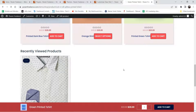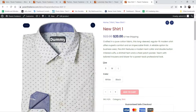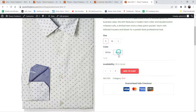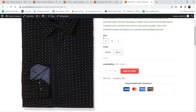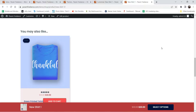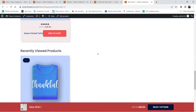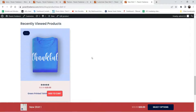Now let's go to one of the variable products. Here you will see the dropdowns that we changed to buttons — these are the variables. If I select small, black, I can add this item to the cart. Here again you will see the upsell and recently viewed products.